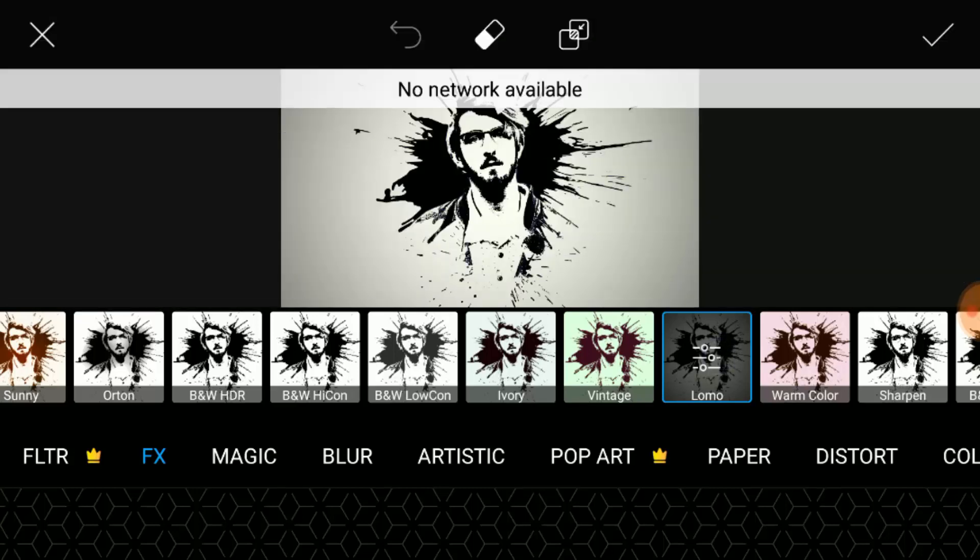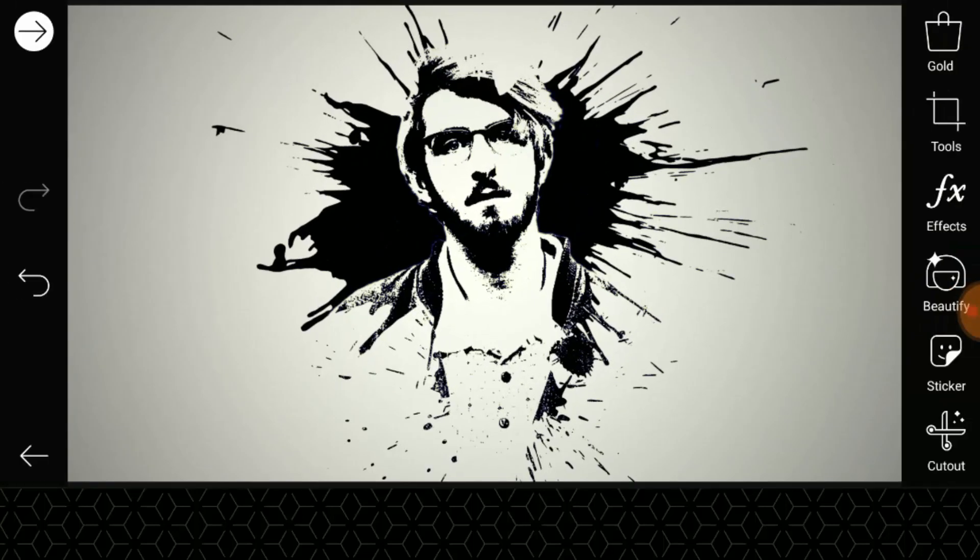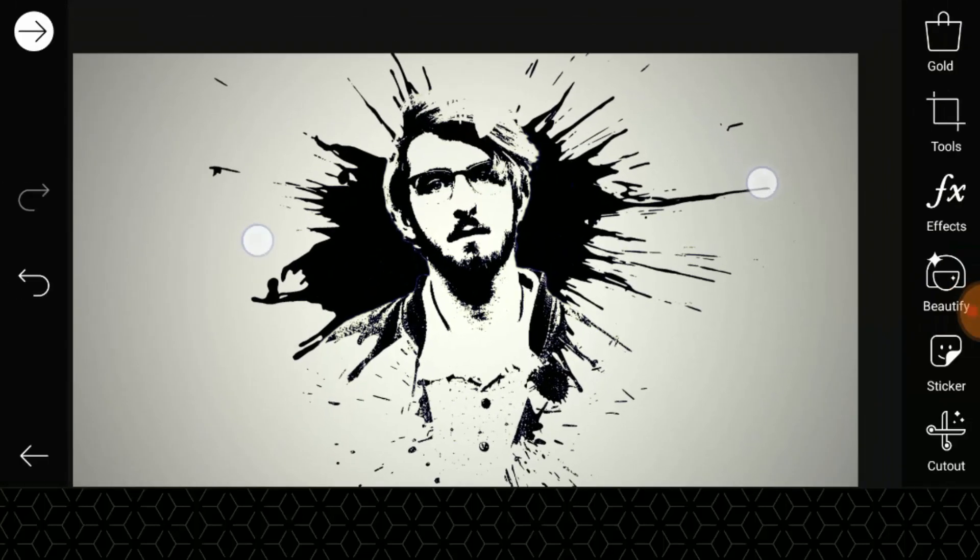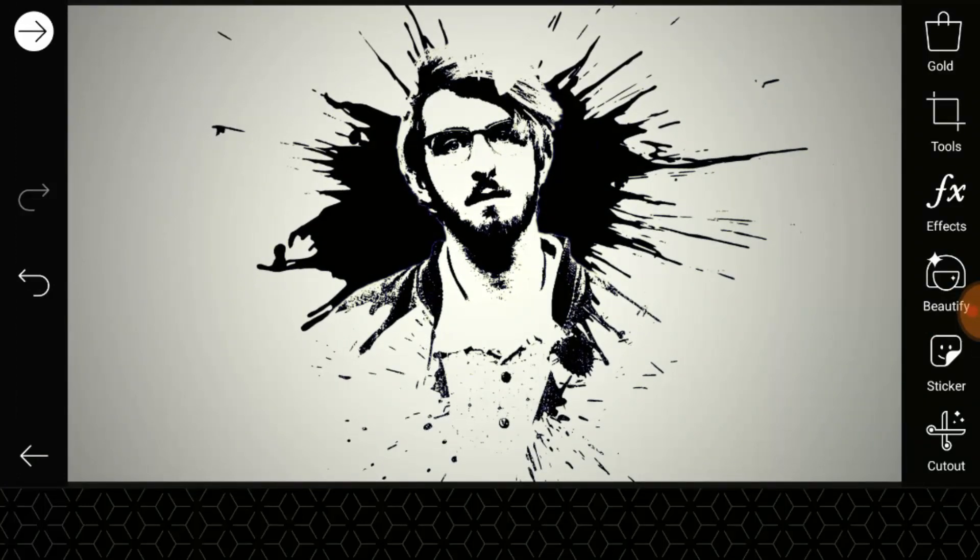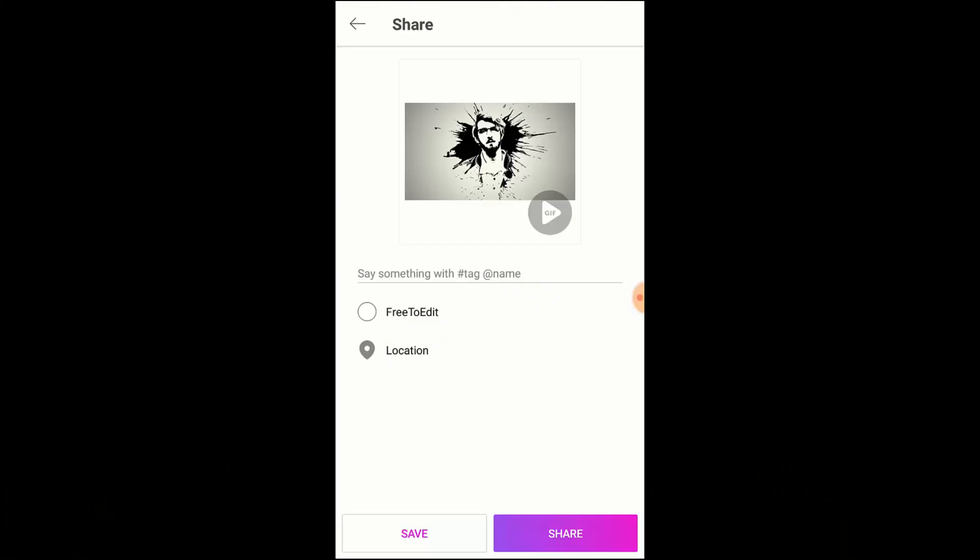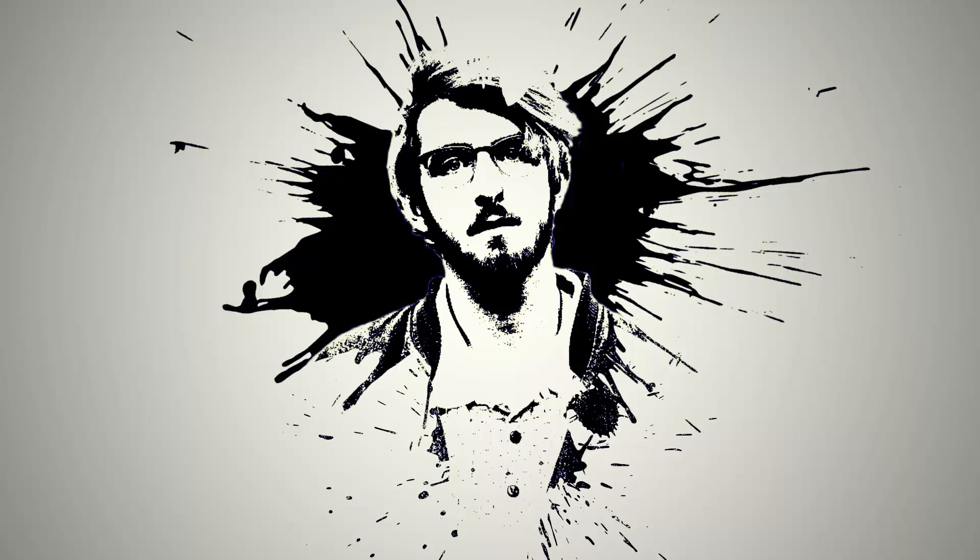Click on the tick icon on the top right corner. So that's it, we just created a splash effect using Pixart. Now save it to your gallery. Thanks for watching. If you like this video, give a thumbs up, subscribe to the channel for more future tutorials, and also press the bell icon so that you can get quick notifications when I upload a video. Thanks for watching, bye.